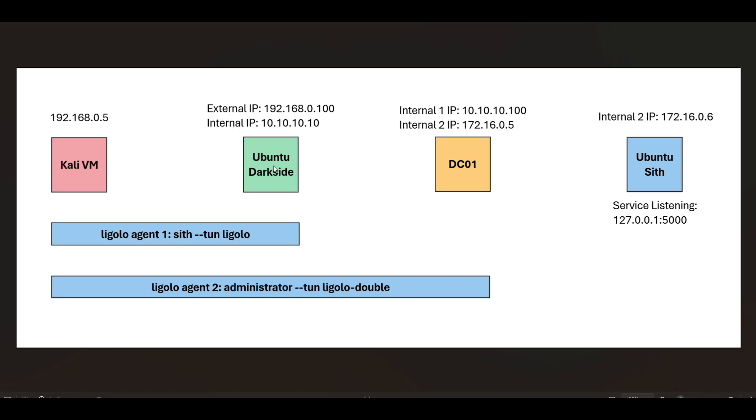One agent is on an Ubuntu server called DarkSide, and I have a second one on a Windows server. It's a domain controller called Star Wars. Then within that same subnet of the domain controller is another Ubuntu server called SIF, and on that is a service listening locally on port 5000.